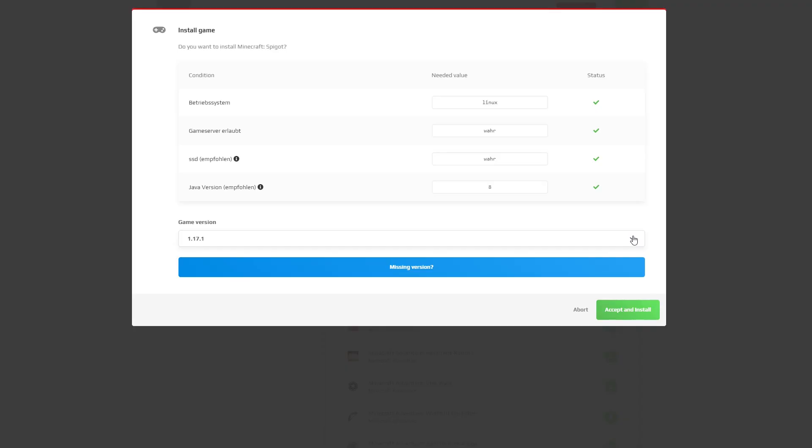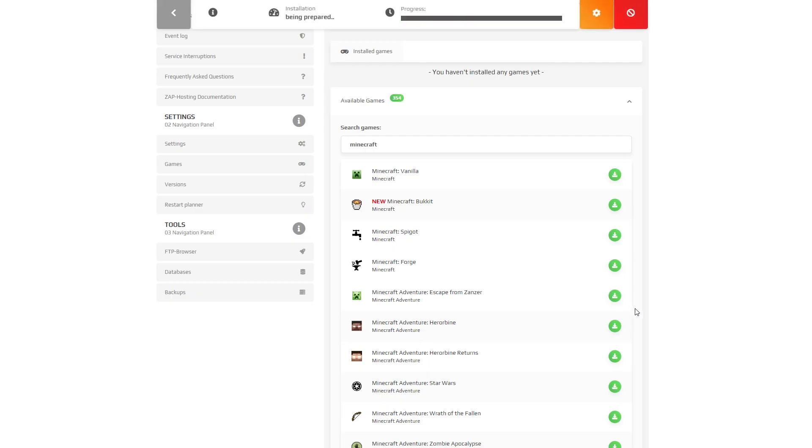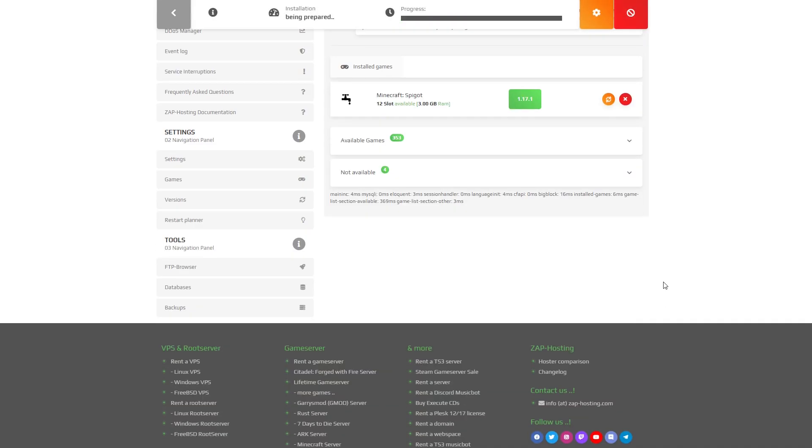Now you can see the conditions of the game and all the versions you can choose from. After configuring it to your liking, click on the green button accept and install.